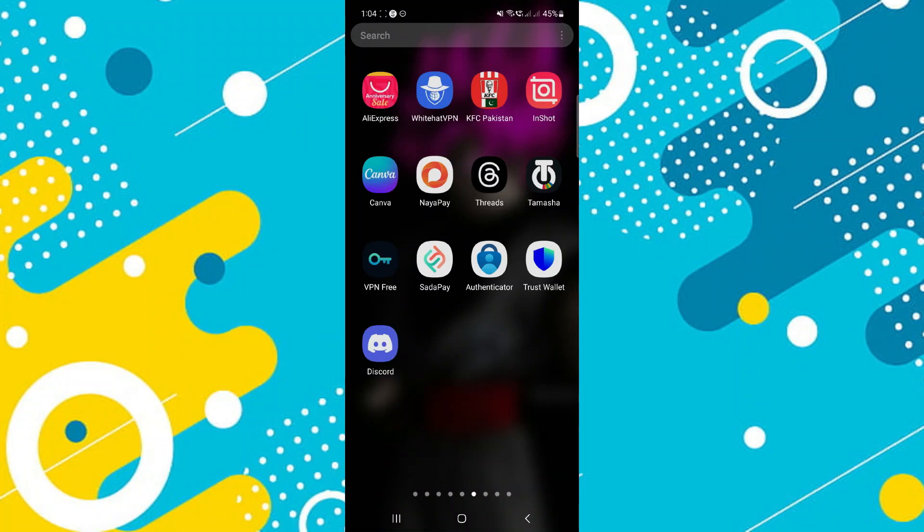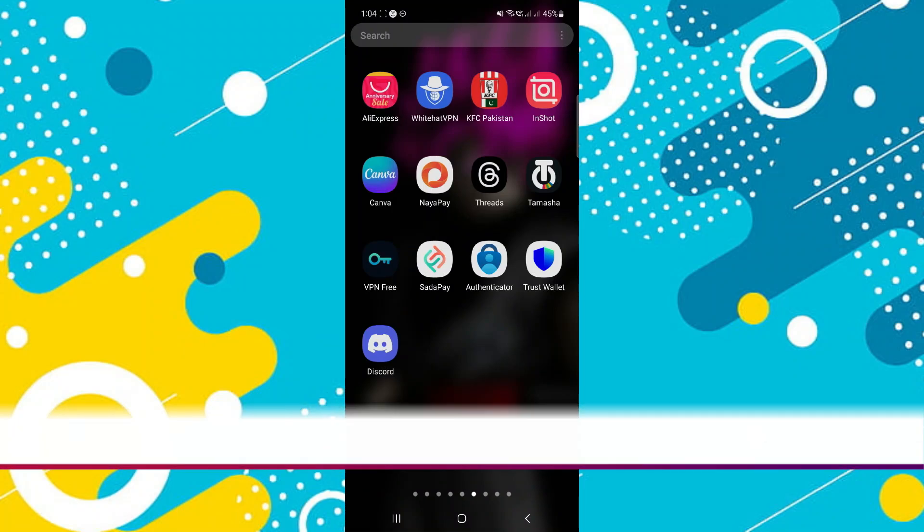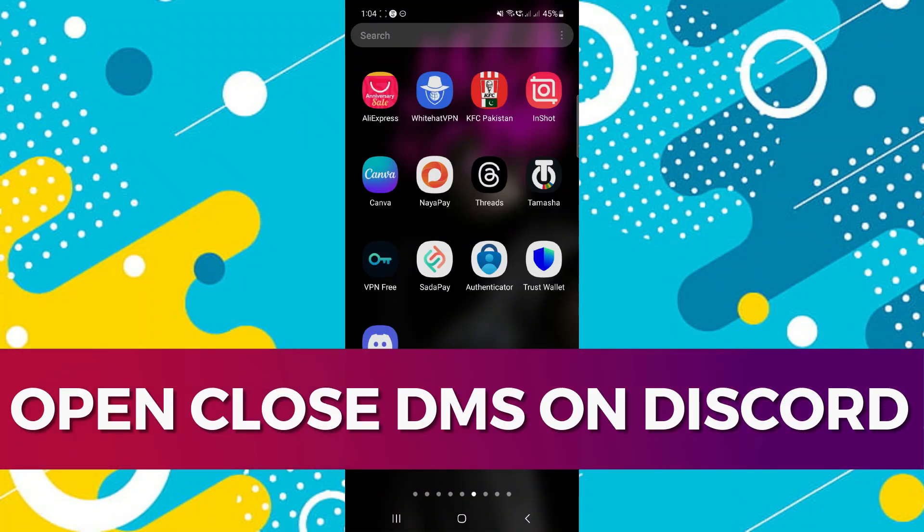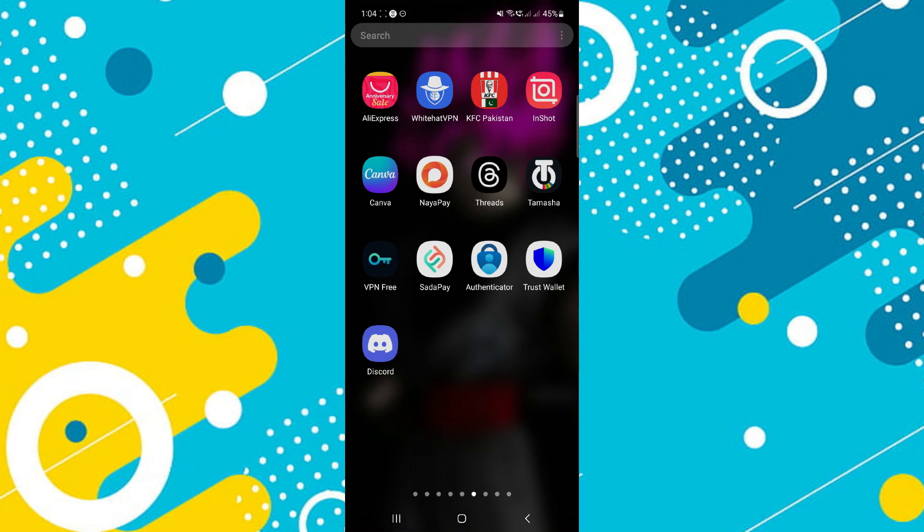Hi guys, in this video I'll guide you through how to open closed DMs on Discord. Alright, so let's begin with the video.